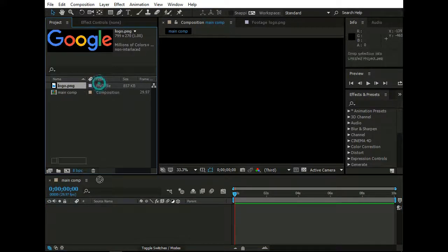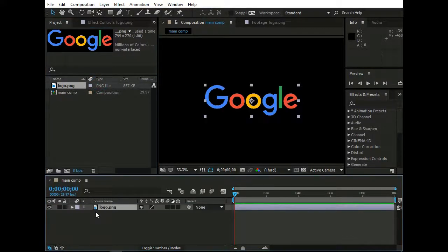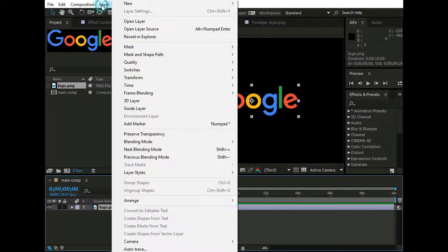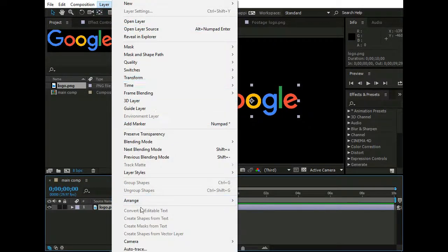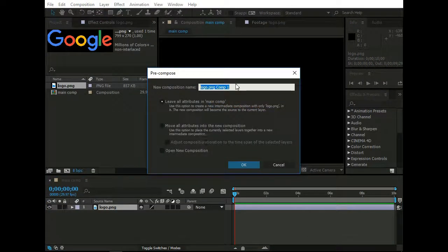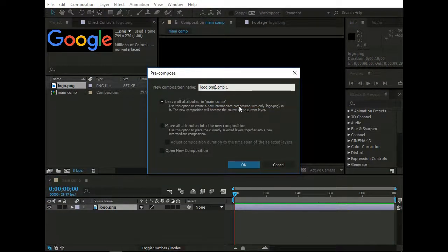Now drag your logo or graphics into Composition, or you can use text as well. Select Logo Layer, and go to Layer and then Precompose. Rename it as Logo Comp, and hit OK.